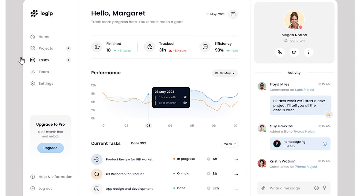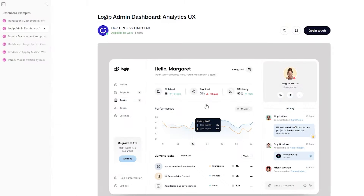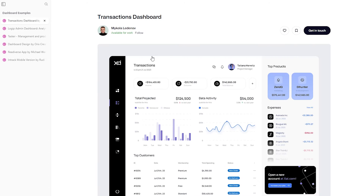Switching over to another dashboard, right out of the gate we're seeing some similarities. The menu is also on the left. We also have some visualizations, tables with key information, and key insights that are being highlighted. The layout overall of this dashboard is such that it's making it easy for the user to grab quick pieces of information so that they can make important decisions.